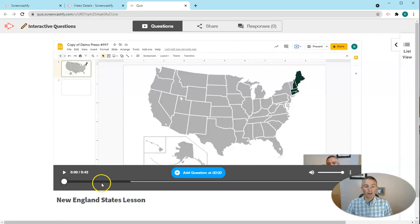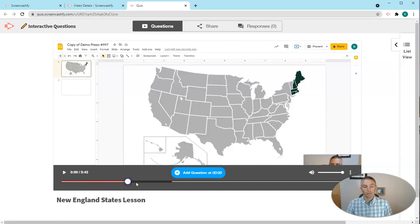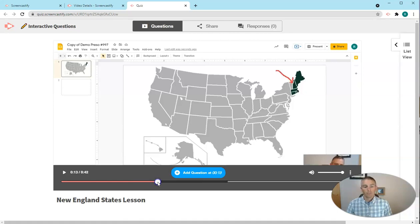I'm going to fast forward it here to about the 15-second mark. And now I'm going to add my question.